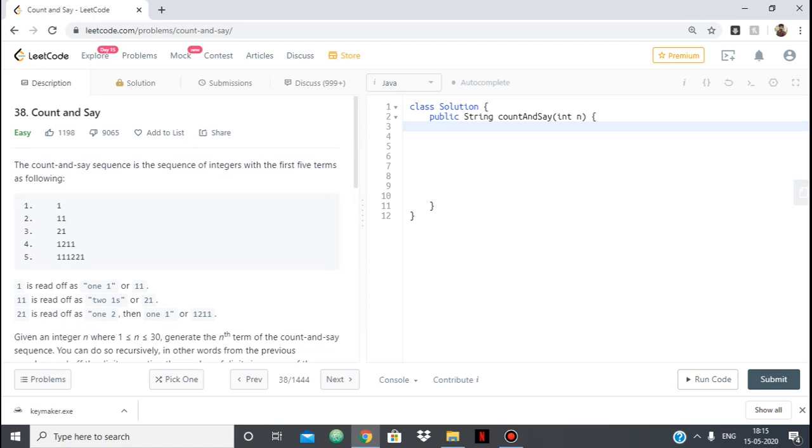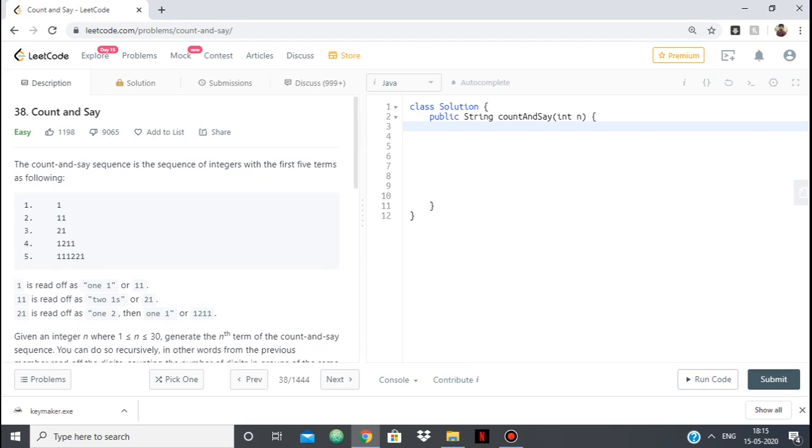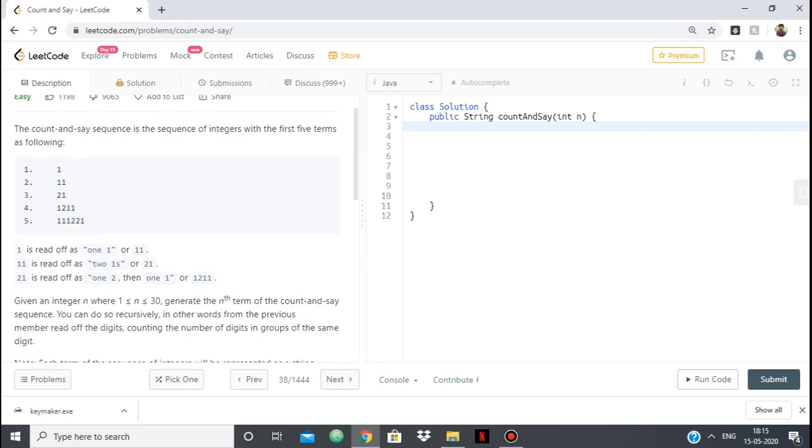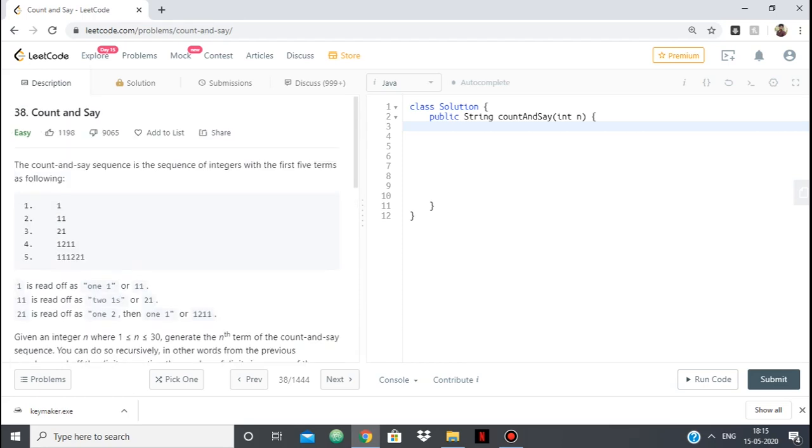And it says that 1 is read as 11, 11 is read as 21. So how is this sequence being formed and then we have to generate the nth term of the sequence.